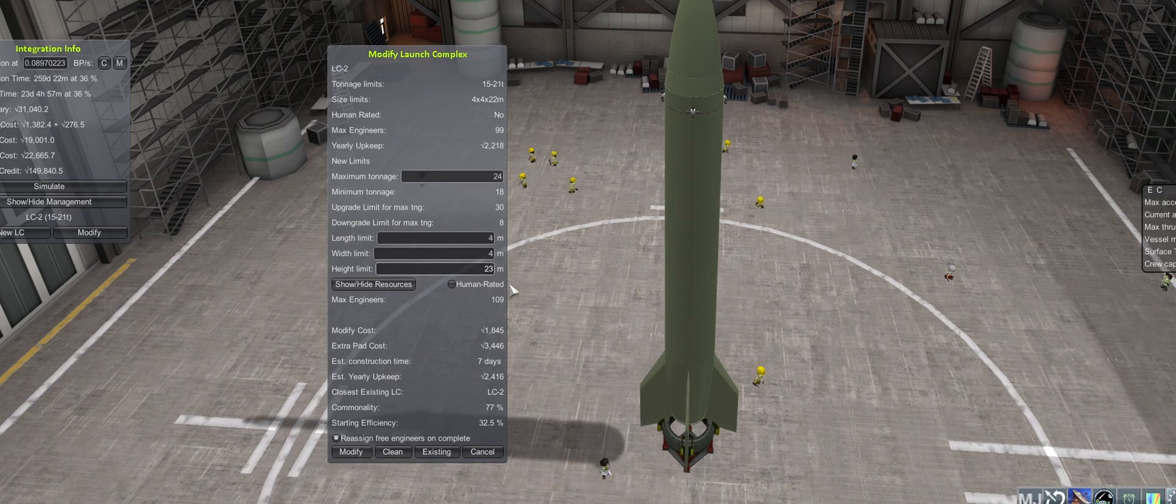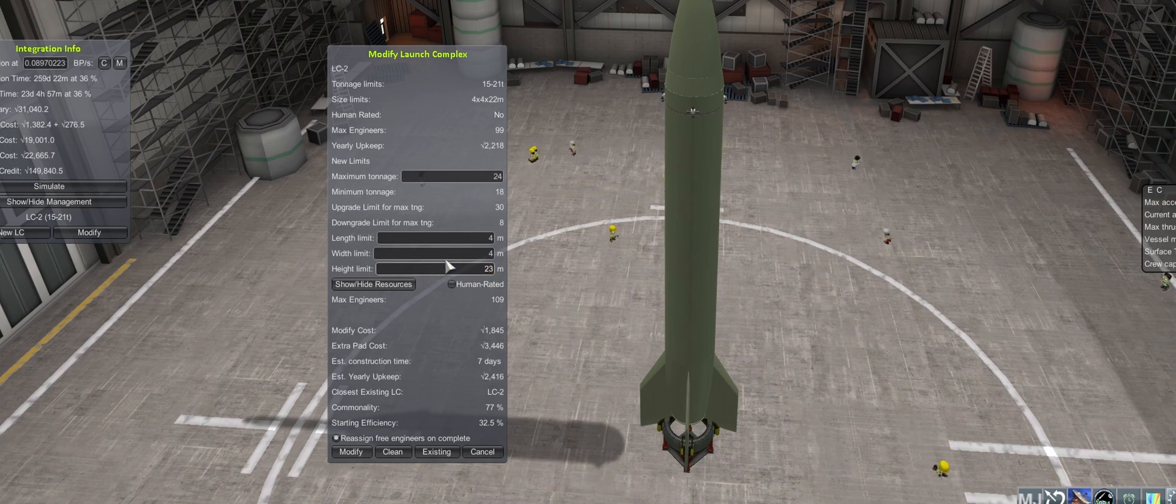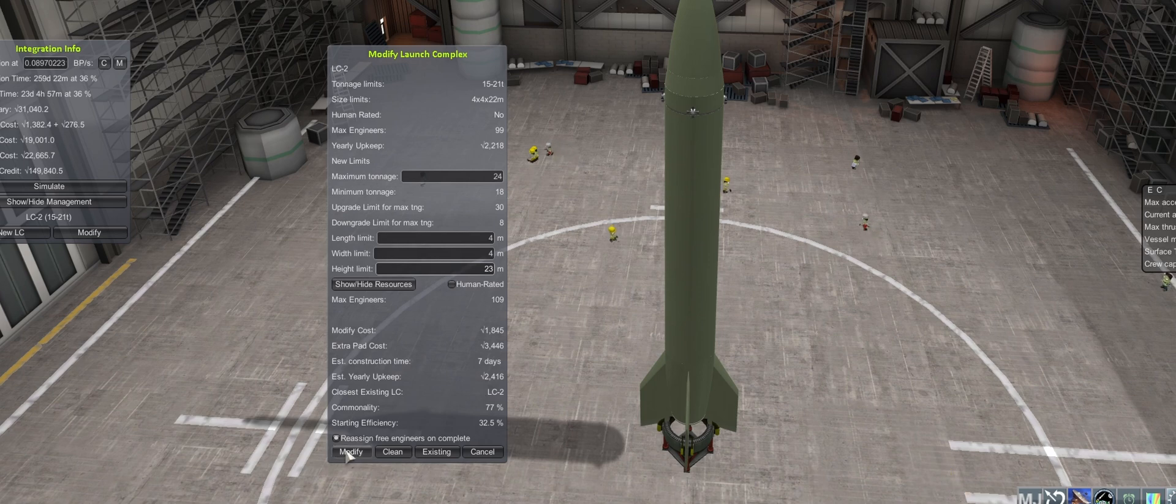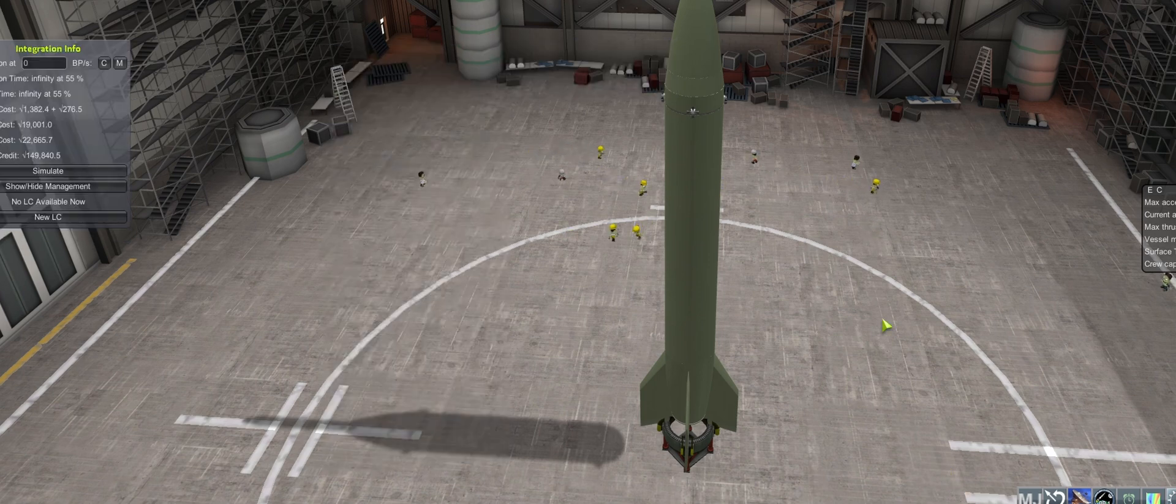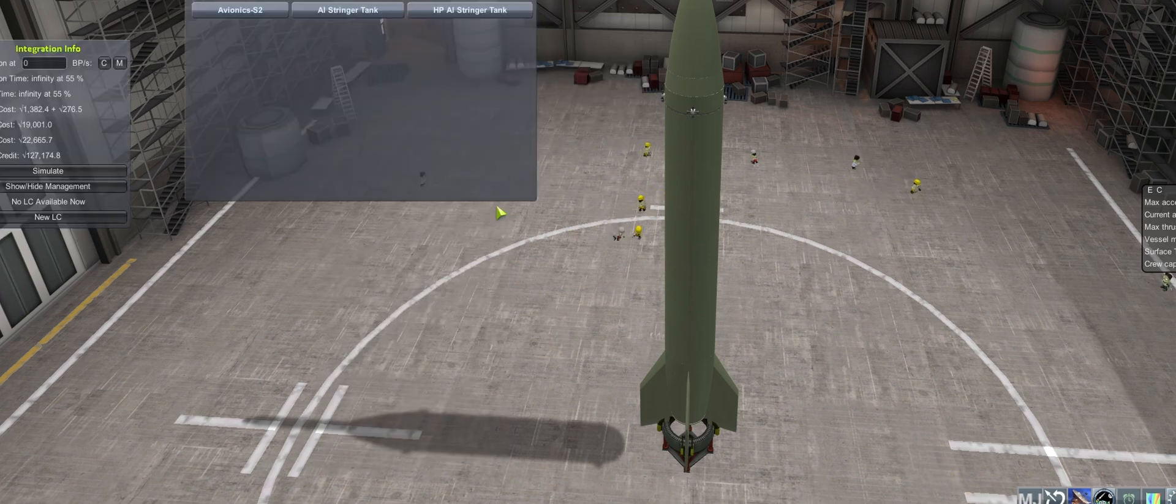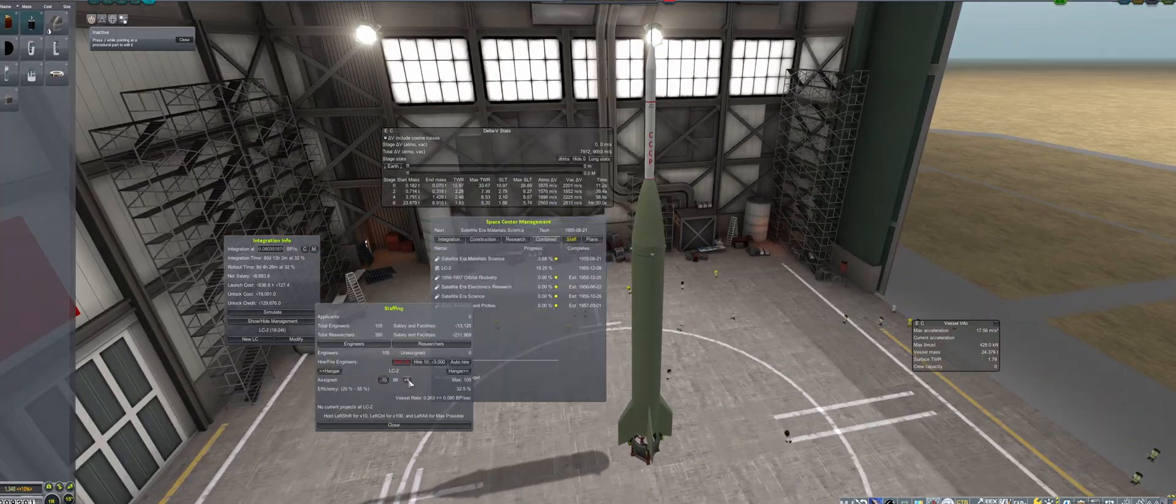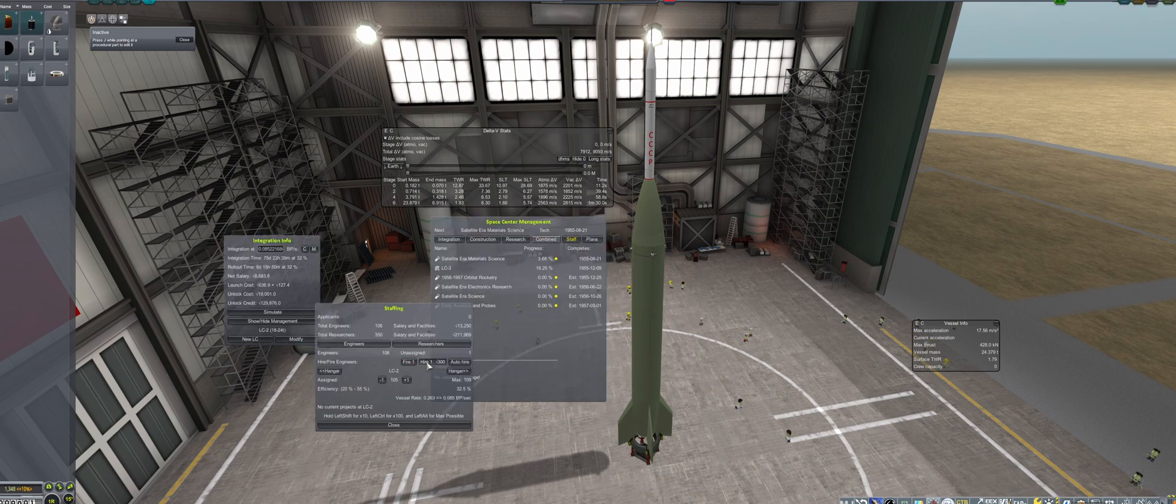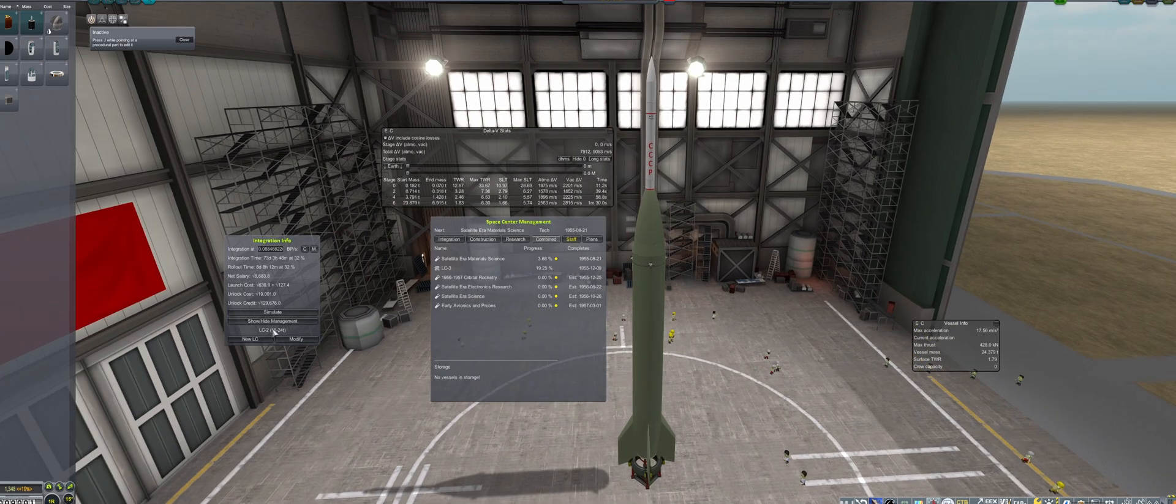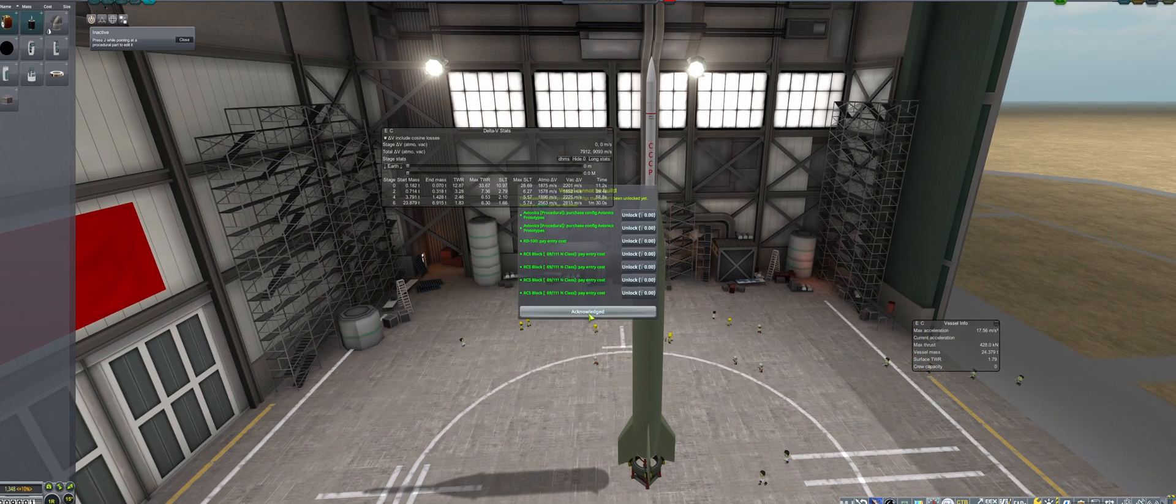A minor LC modification is required for the increased tonnage and height, but it only takes a week and it will cost a fraction of an R7 to launch. More engineers are hired to hit the 109 limit, then it gets built.